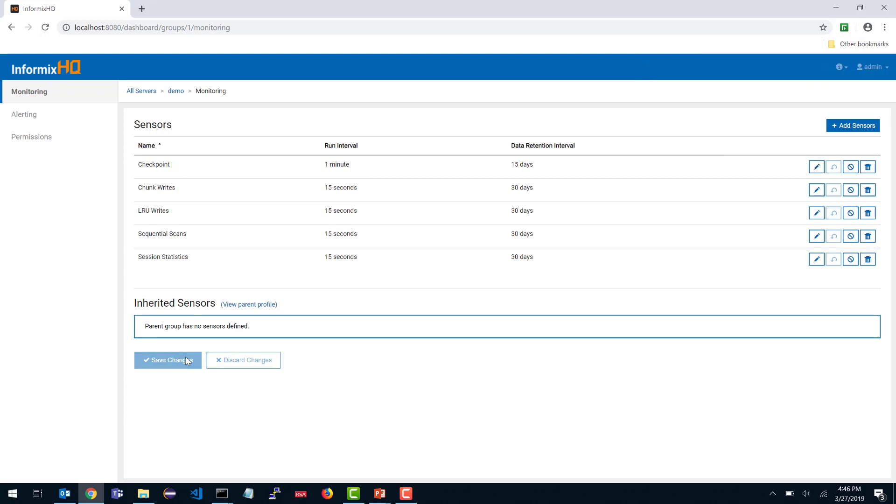Assuming you have your agent connected, as soon as you save changes to your monitoring profile, the InformixHQ server will send a message to any and all agents that are affected. In this case, I have two agents in this group. InformixHQ is going to send a message to both agents saying, here's the new monitoring profile. And those agents will start up monitoring these sensors at the specified run intervals.